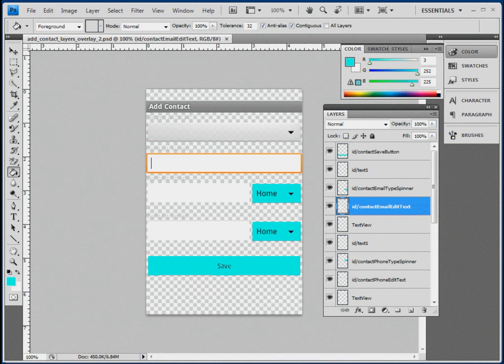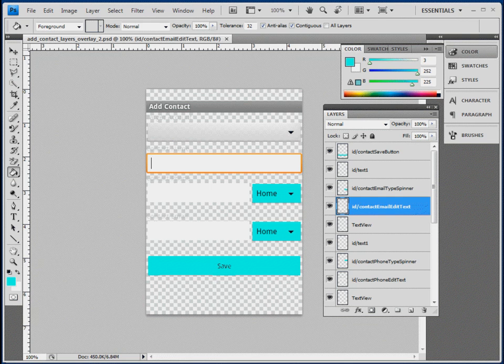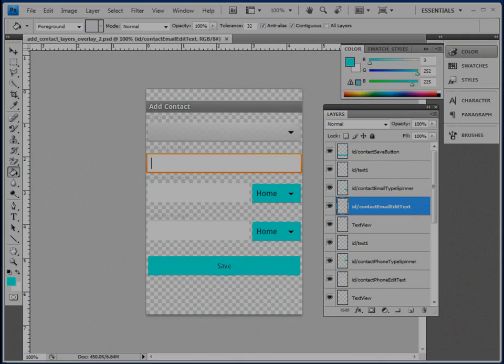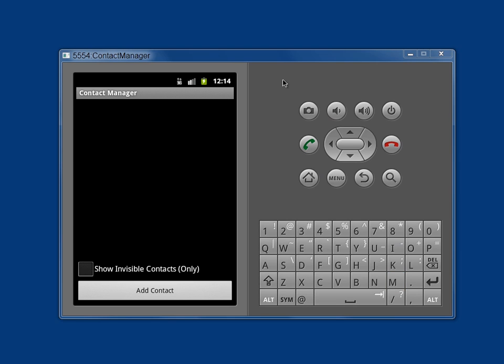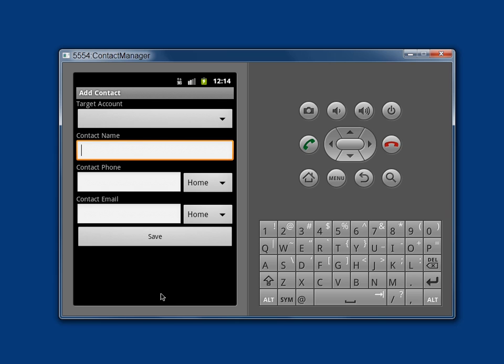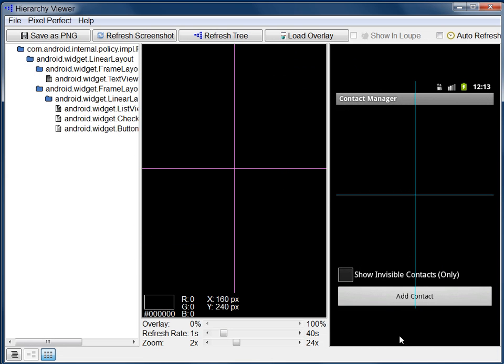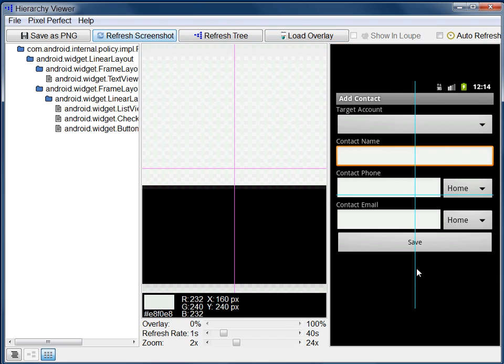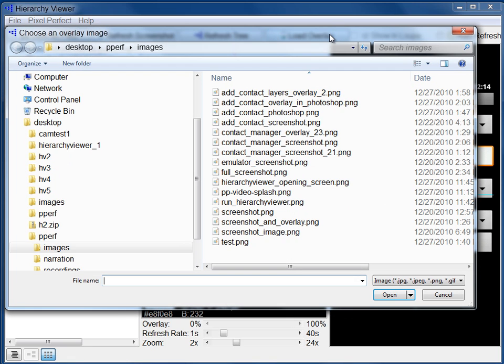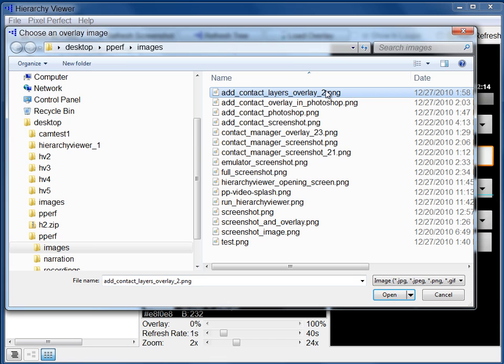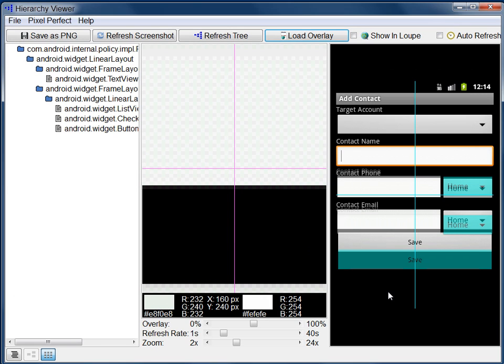To use an overlay, start by creating the image you want to use. Here's the overlay for the Add Contact screen as it appears in Photoshop. In the emulator, go to the Activity screen that you want to work with. In Pixel Perfect, refresh the screenshot so that it shows the UI you want to work with. Finally, click Load Overlay at the top of the window, and select the overlay image.